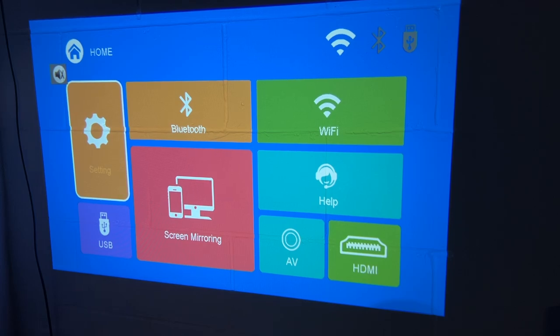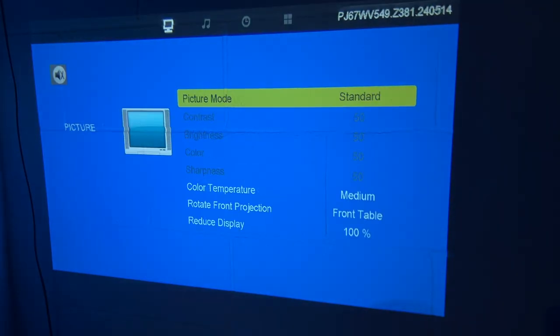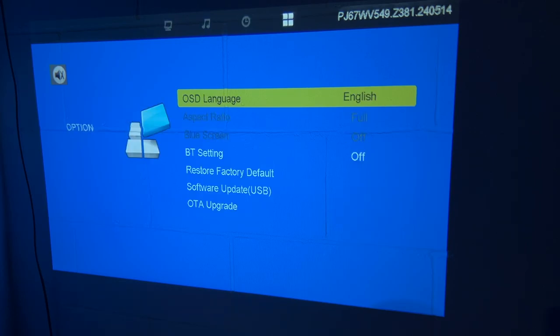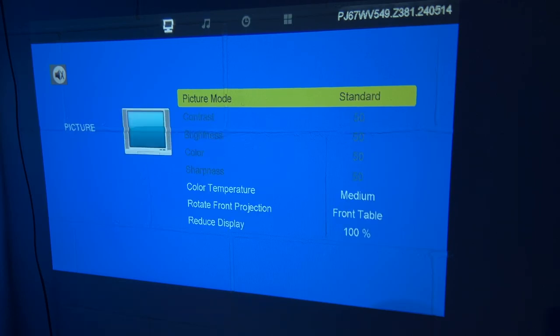Okay, so I'm at a little bit different angle here. I realized I forgot to cover the settings. So if we go to settings here, so along the top here, we have picture, sound, sleep timer, and system settings.